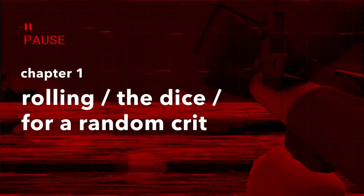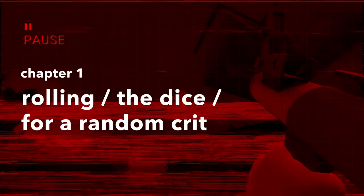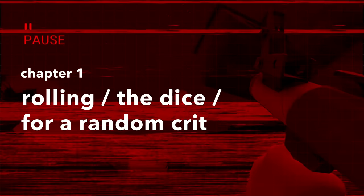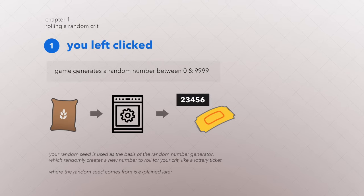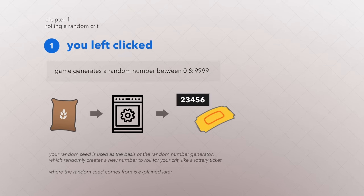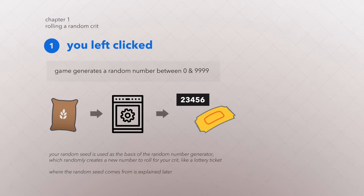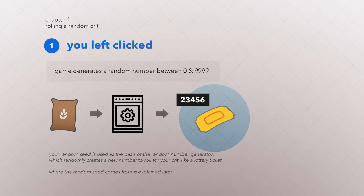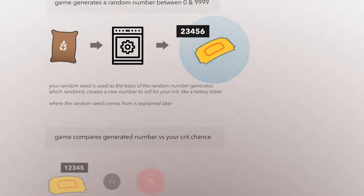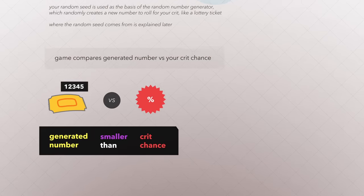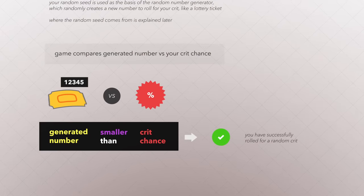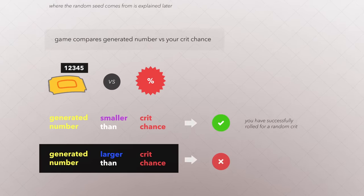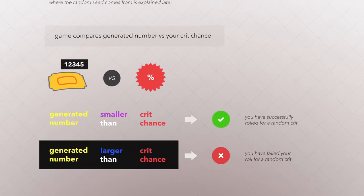As soon as you execute a primary attack, before a bullet is fired or a projectile is spawned, the game rolls to see if you get a random crit. The outcome is decided by generating a random number from your random seed. If that random number is smaller than your crit chance, then you get a crit. Otherwise, your crit roll has failed.